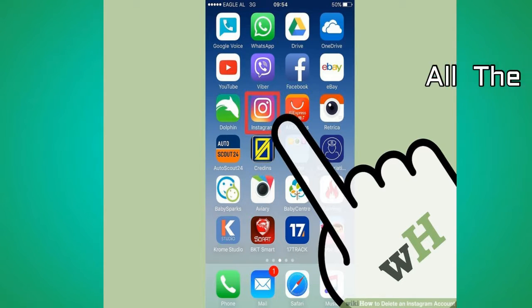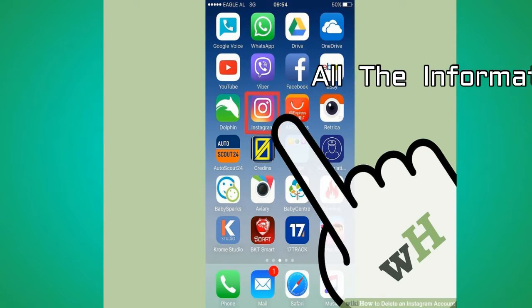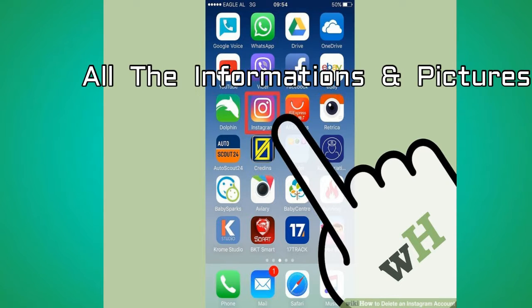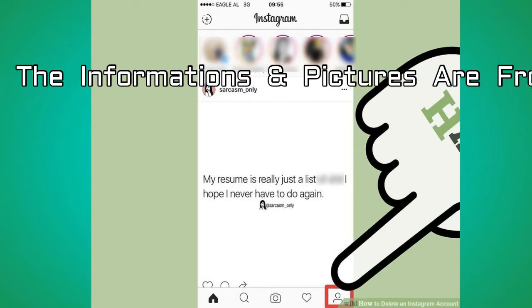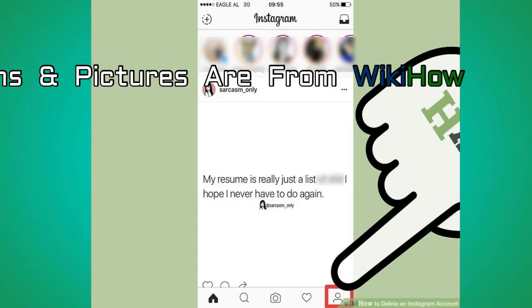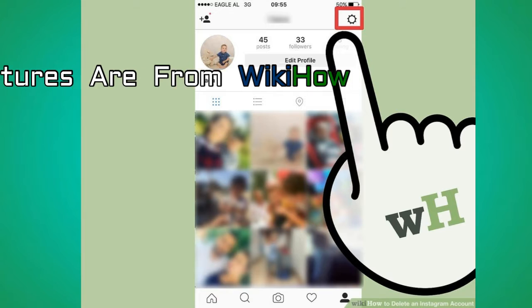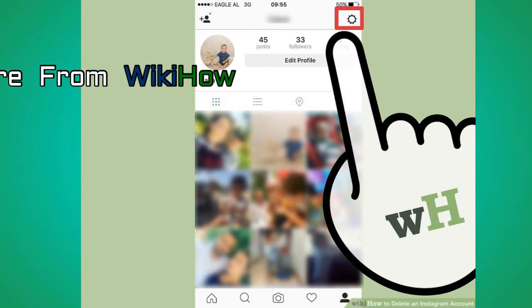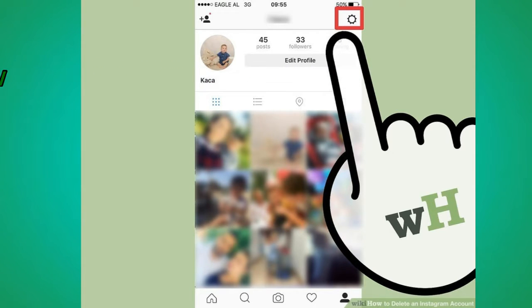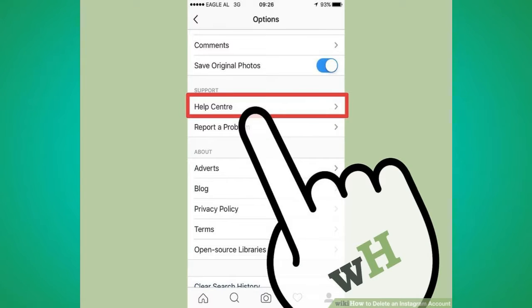Number 1: Tap your Instagram app to open Instagram. Number 2: Open your profile. Number 3: Tap the settings gear. Number 4: Tap the help center option.